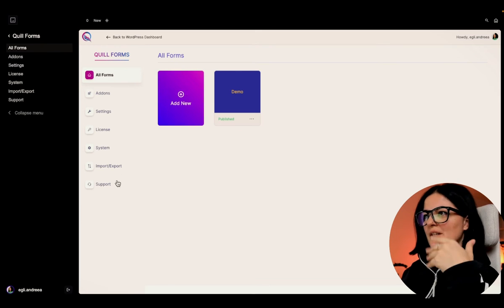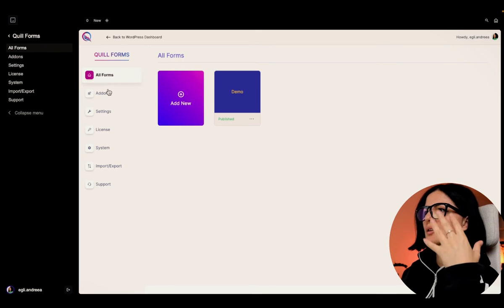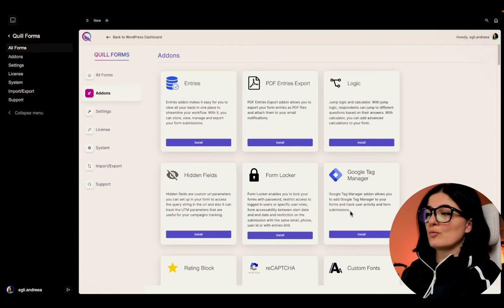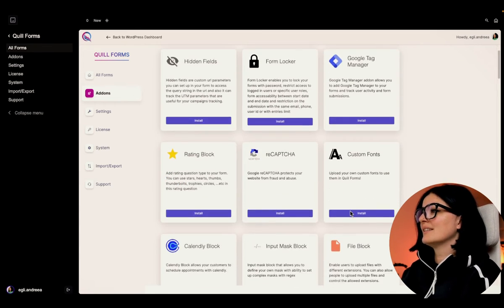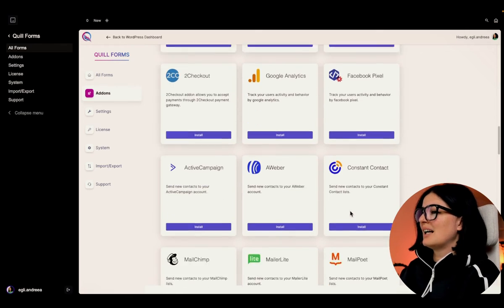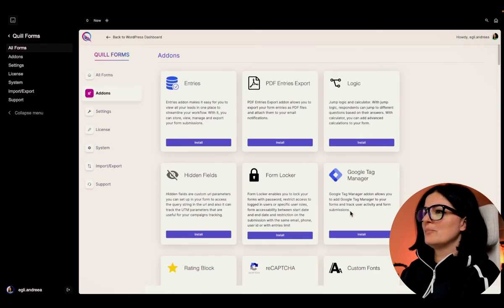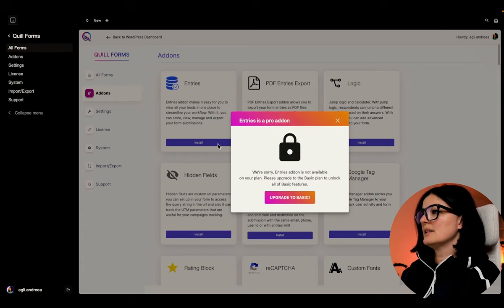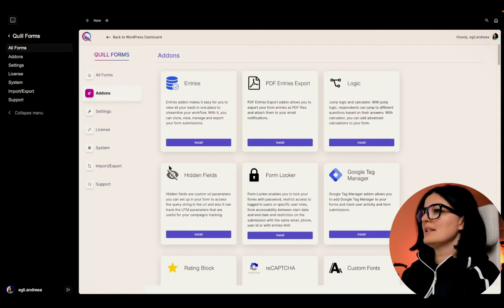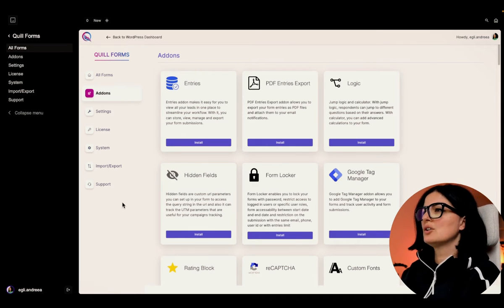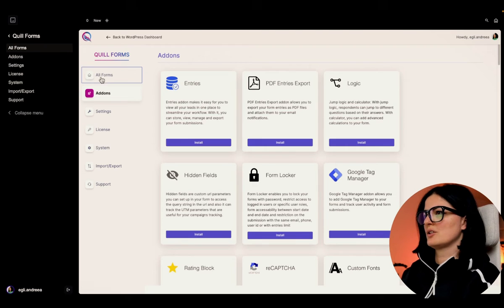You can add a new form from here, or access quite a few add-ons. Probably a hundred percent of these add-ons are going to be included in the paid version of Quill Forms - you have to upgrade to basic - but we can do a lot of things with the free version.